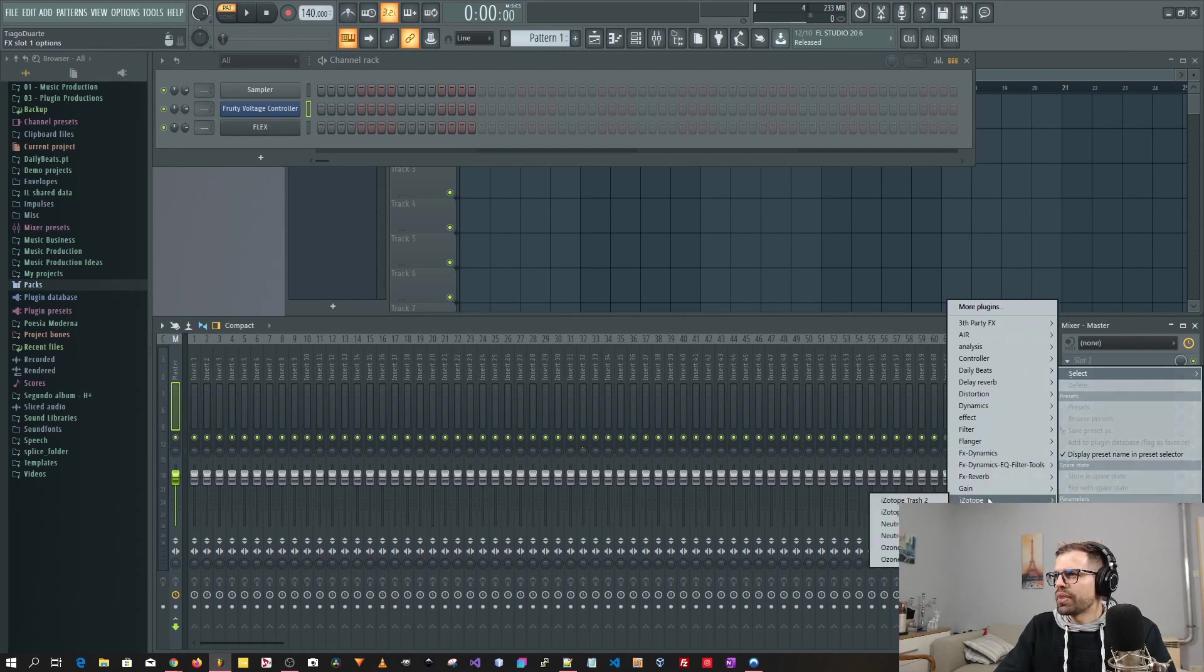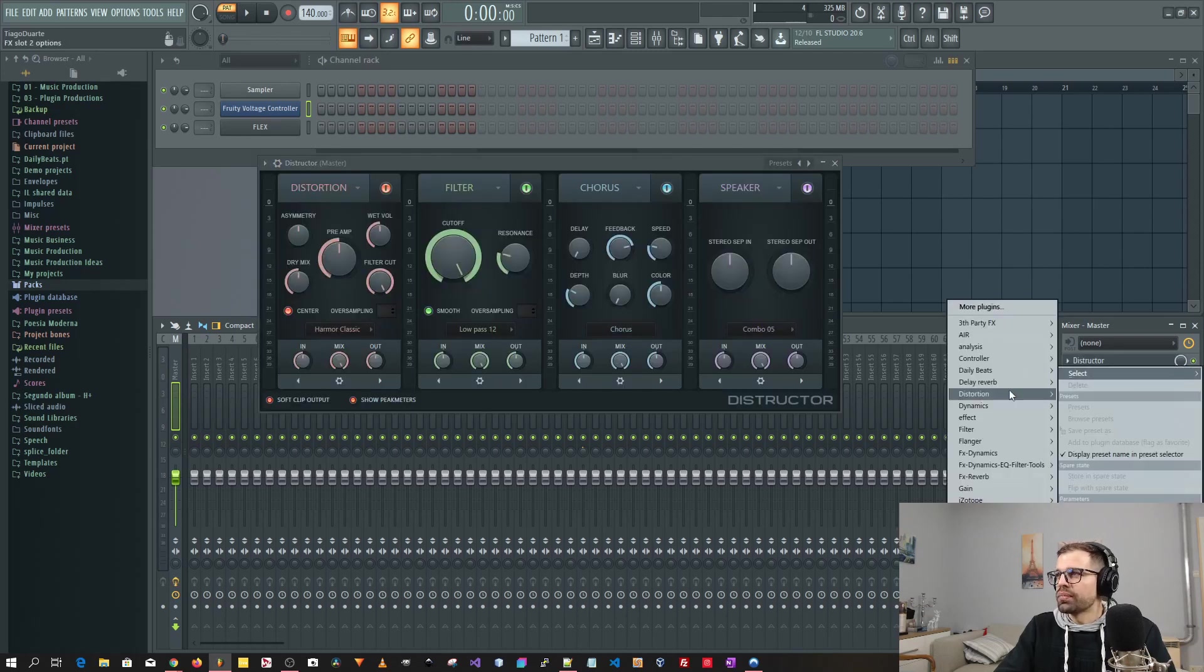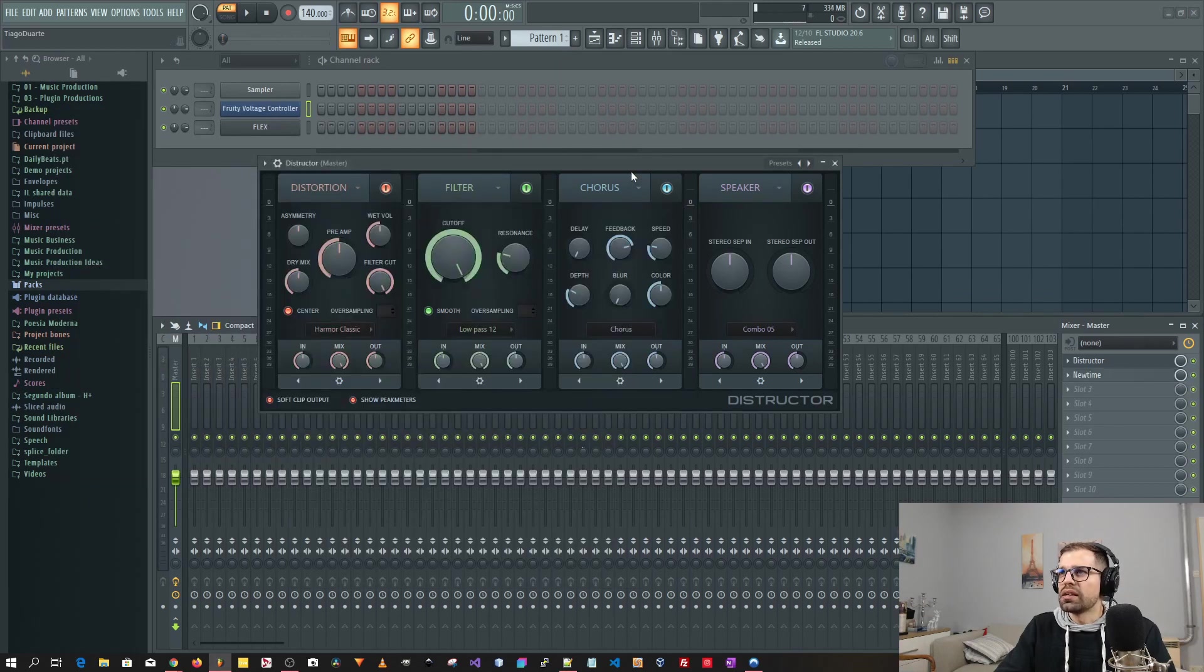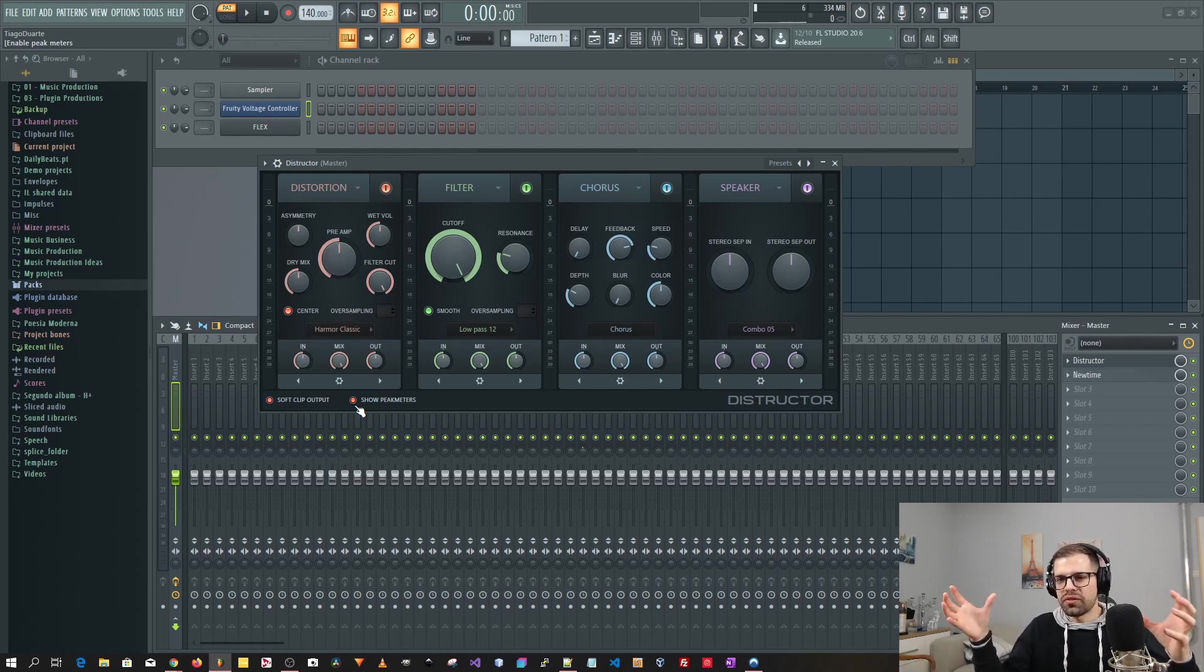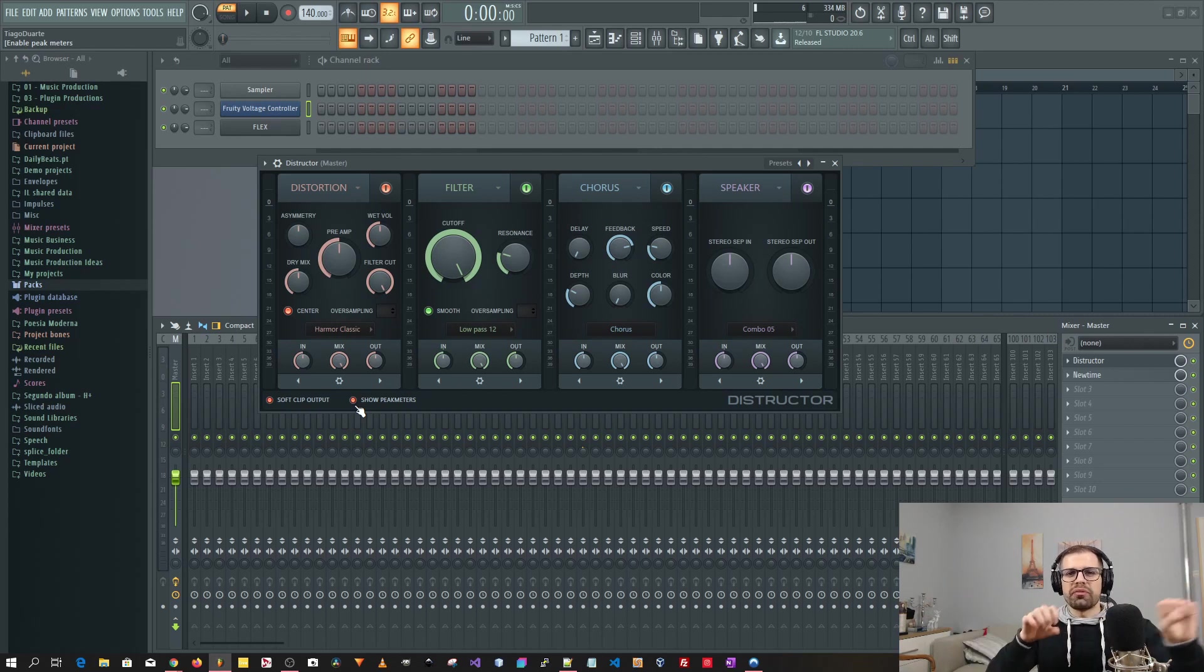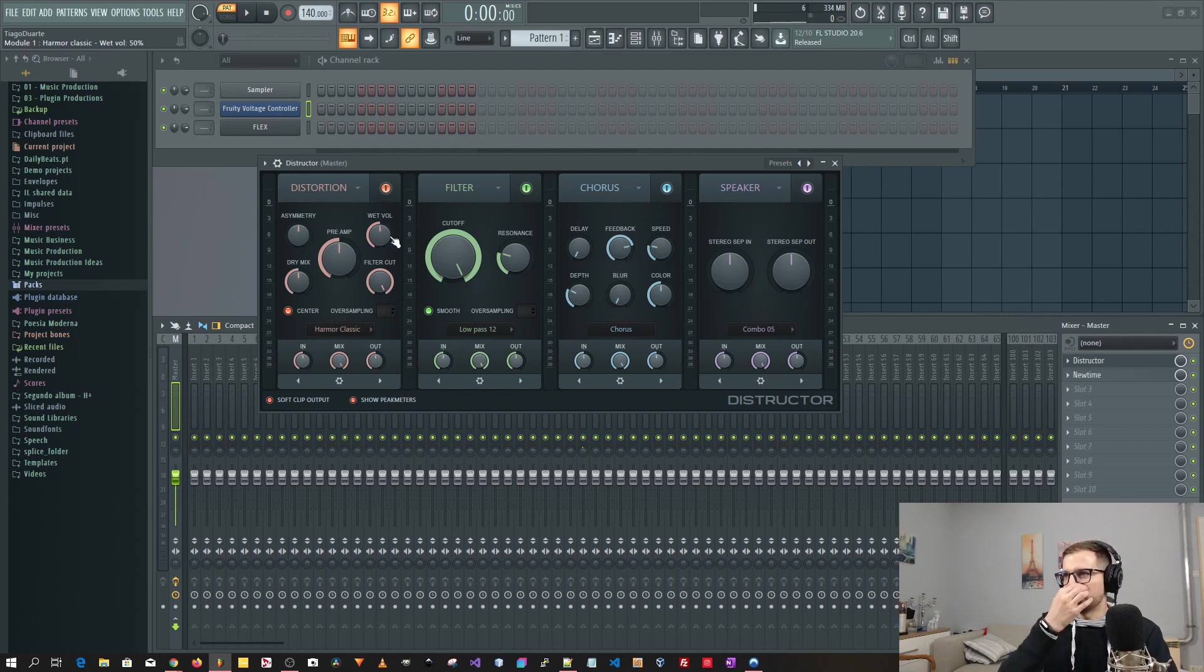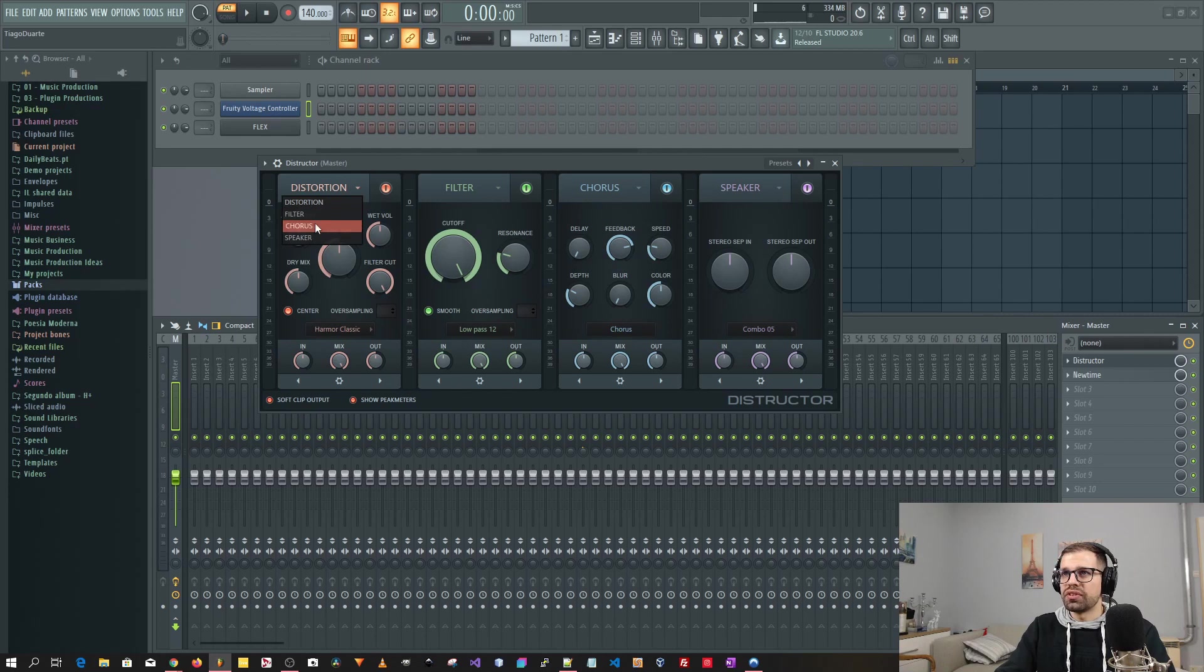And here we have also some new plugins, the Destructure and the Newtime. I'm really excited about this Newtime and you will see why. And let's load it also here. And so this one here, the Destructure is basically they took a bunch of effects from a lot of plugins they have, the plugin line they have here in FL Studio and they took some parts of each plugin and they just threw them into one single plugin. And as you can see here, this is pretty much a chain of effects. And you can have here distortion, filter, chorus and speaker.